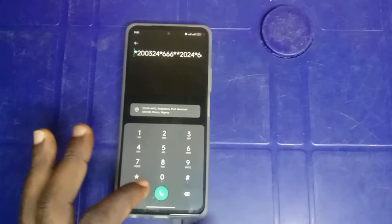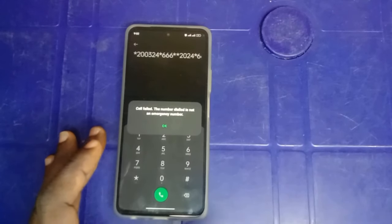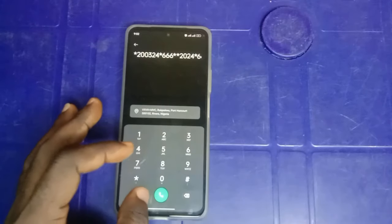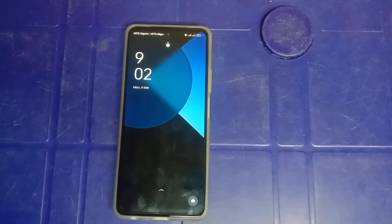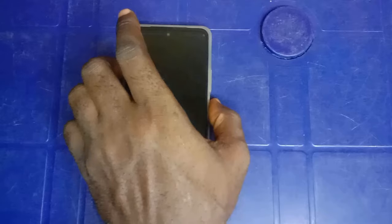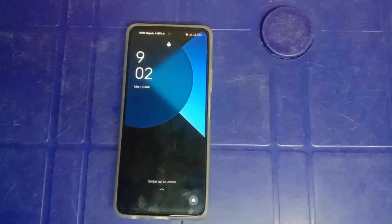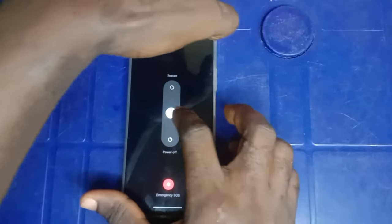After dialing this, tap send. It's going to bring up the same message that the call for the number is not an emergency number. Just wait for 30 seconds in this screen. After at least 30 seconds, restart your phone. Once your phone restarts, it will prompt you to put in a PIN.